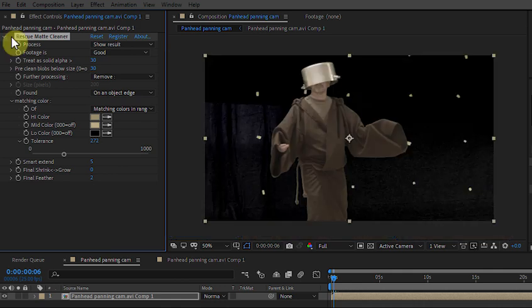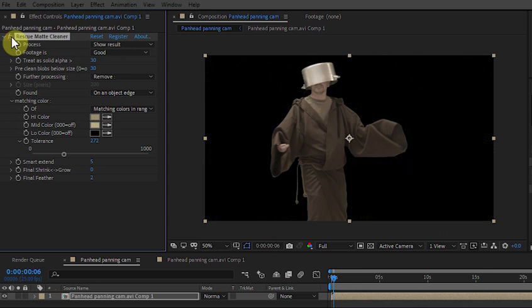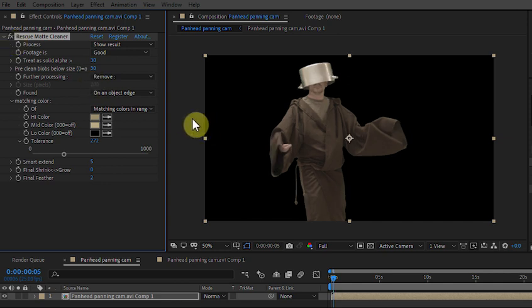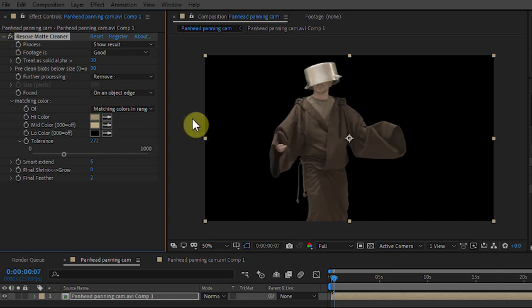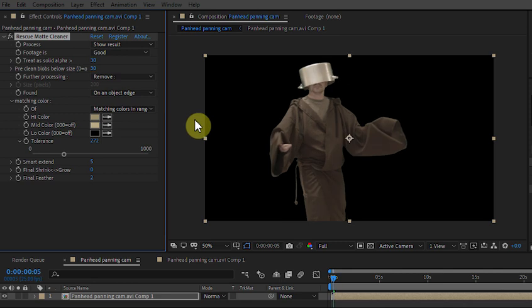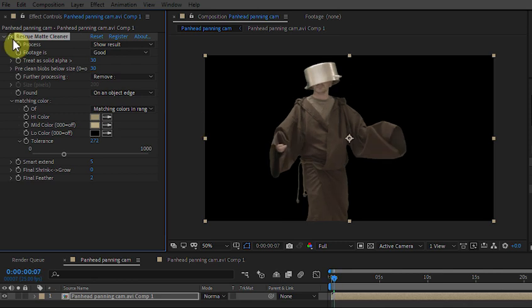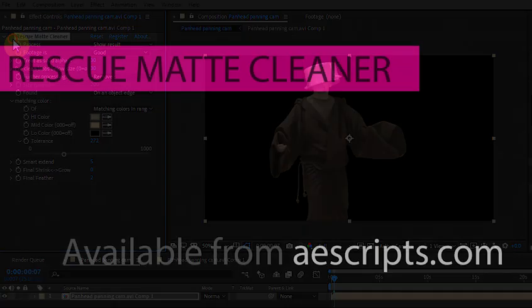So that's removed all the tracking dots on all of those frames without any garbage mats or hand painting at all. So that's the Rescue Map Cleaner plugin for After Effects and Premiere.